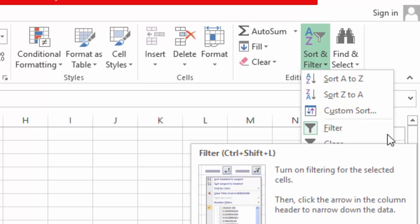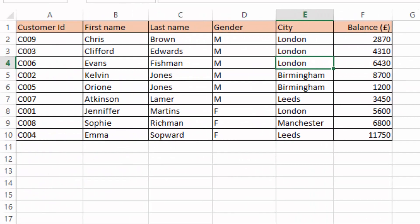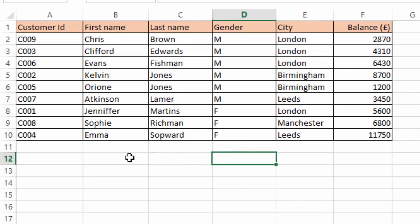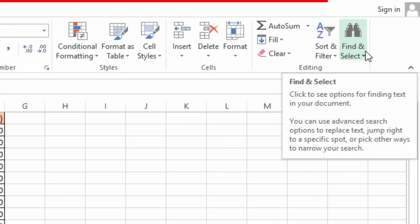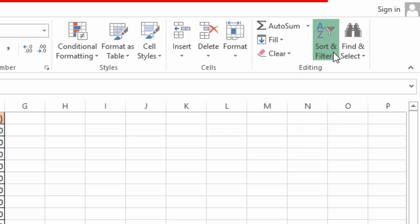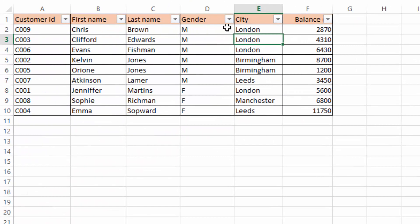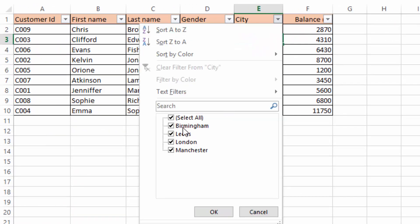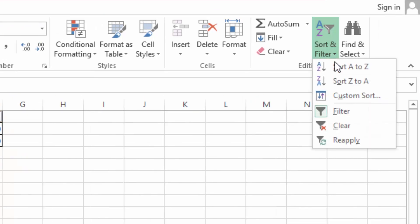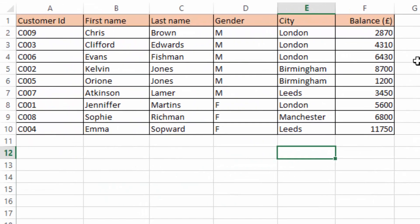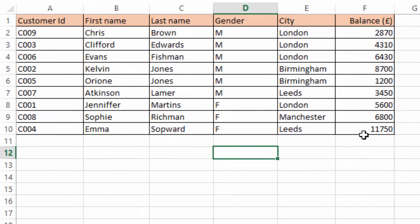To remove this filter, I come to the filter icon and click it — it becomes inactive and the filter is removed. If I now want to show only customers from Birmingham, I click anywhere within the data, come to sort and filter, click the filter icon, then click the city filter handle, select all, choose Birmingham, and click OK. Only people from Birmingham are shown. To remove this filter, click the sort and filter icon and click filter again. That is what we call filtering.